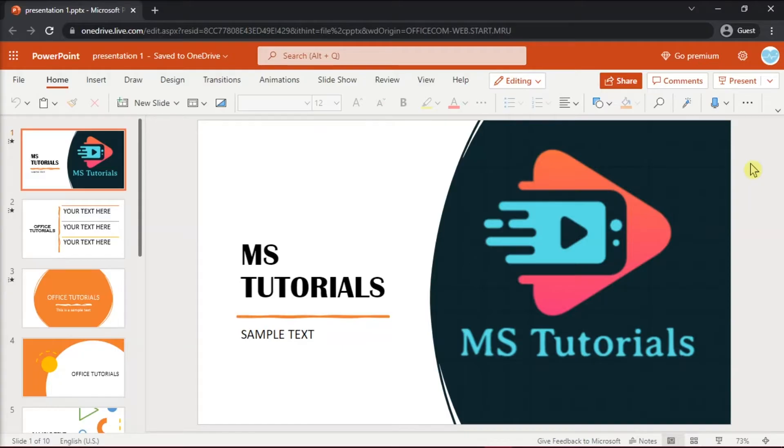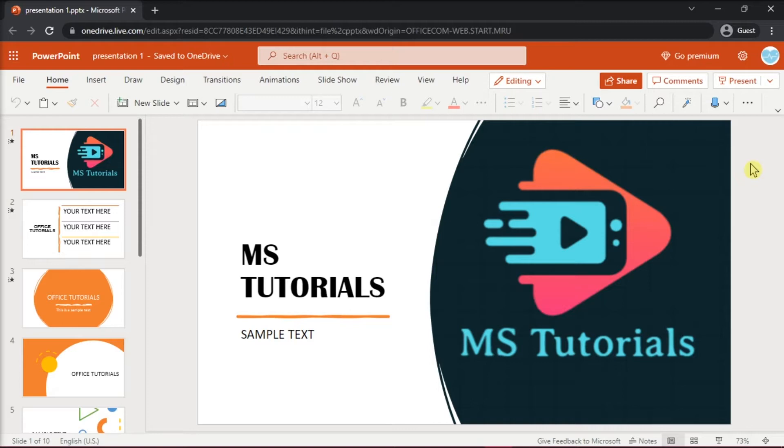But if you want to make your PowerPoint files open directly in slideshow mode that you can send to your guests, here's what you can do. Launch first Microsoft PowerPoint online on your browser and open the file you want to share with others.